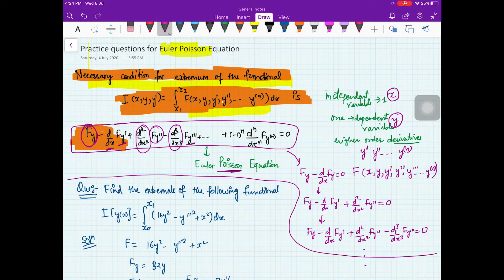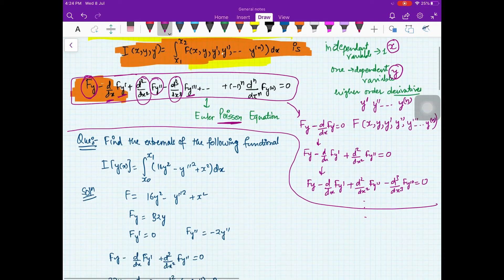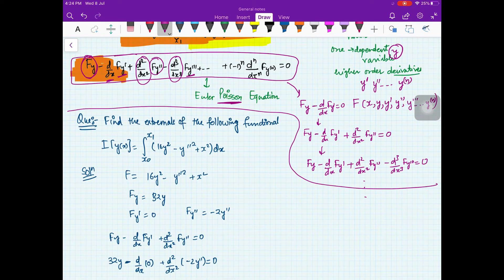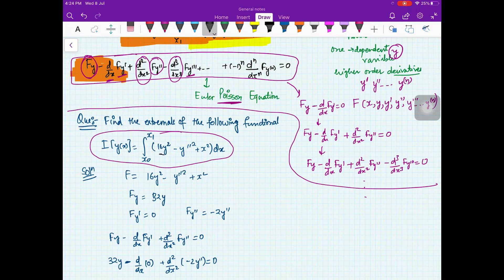Let us practice some questions. Because this is a summary video, there are no proofs. You can go back to the original calculus of variations playlist if you want to see the proofs. The question here is: find the extremal of the following functional.